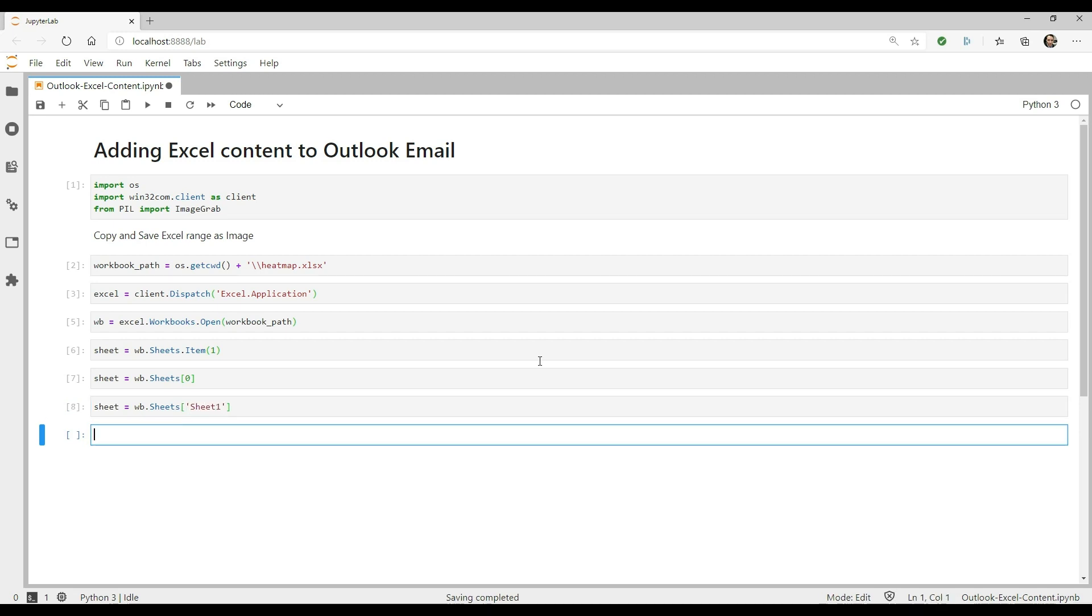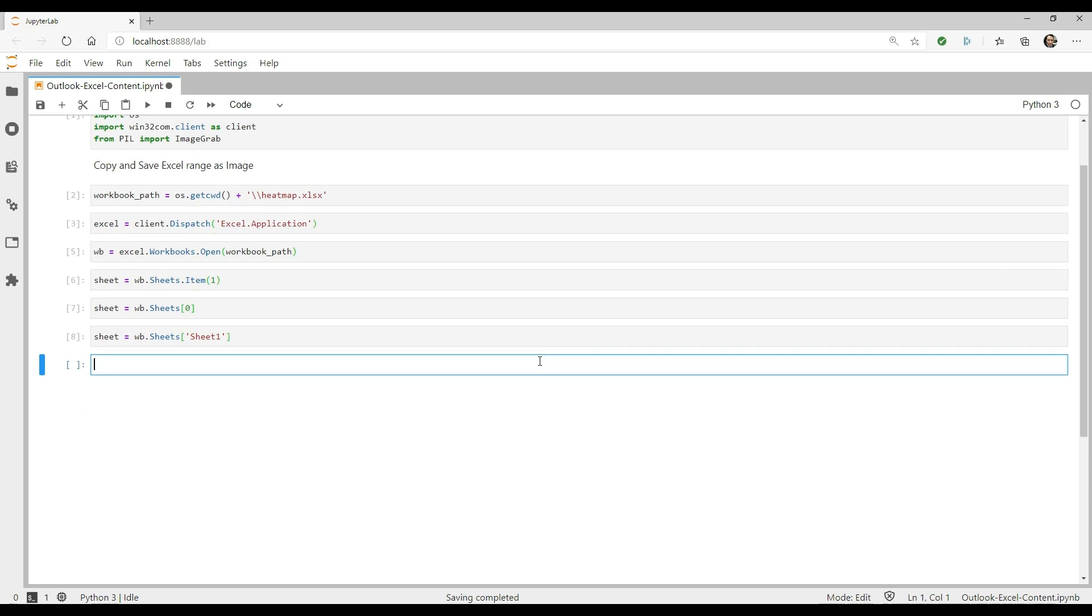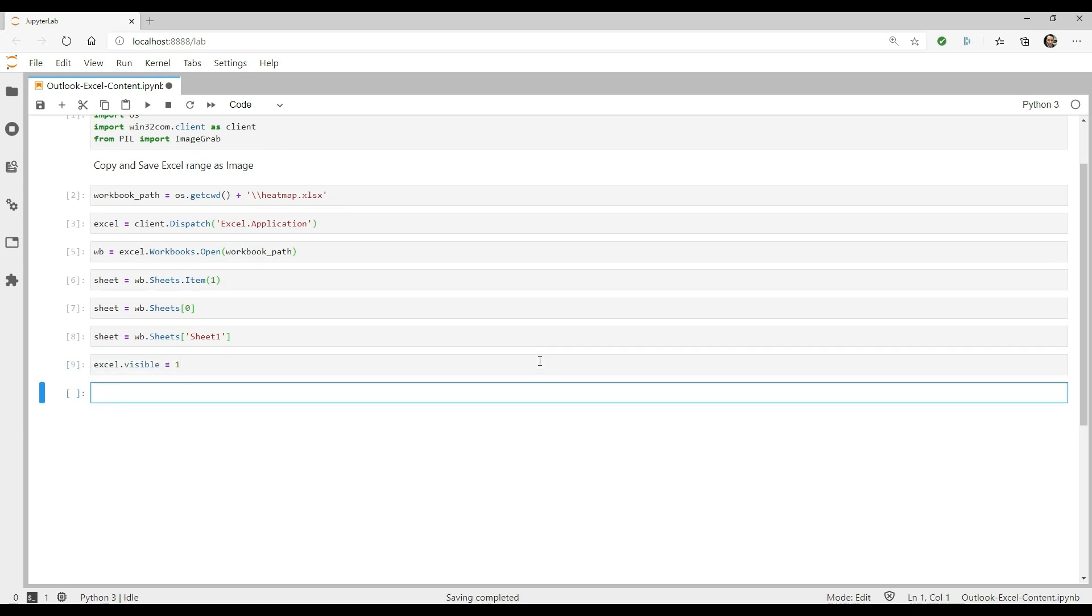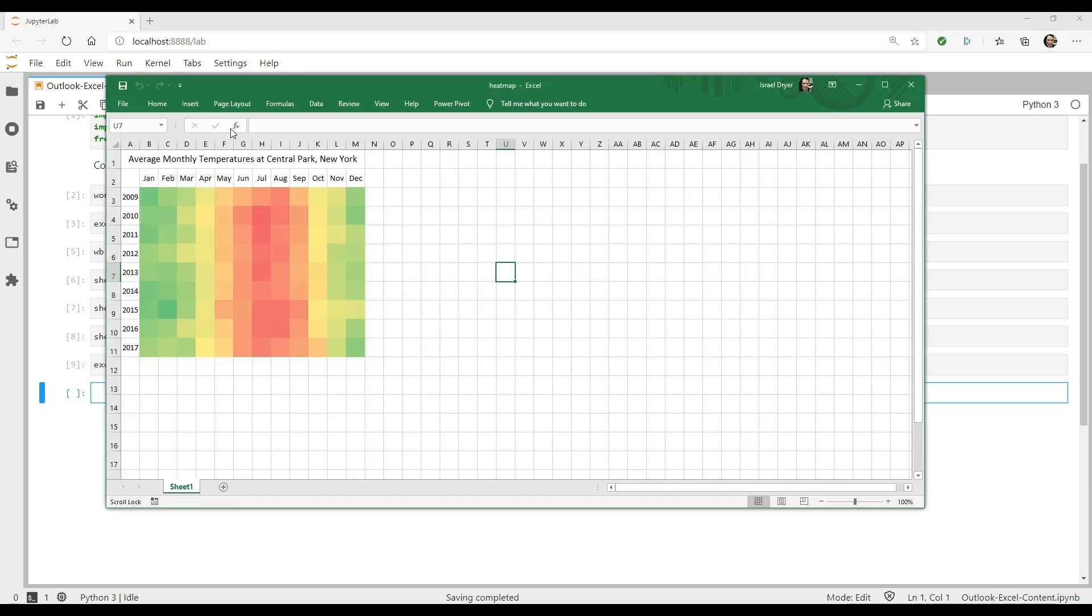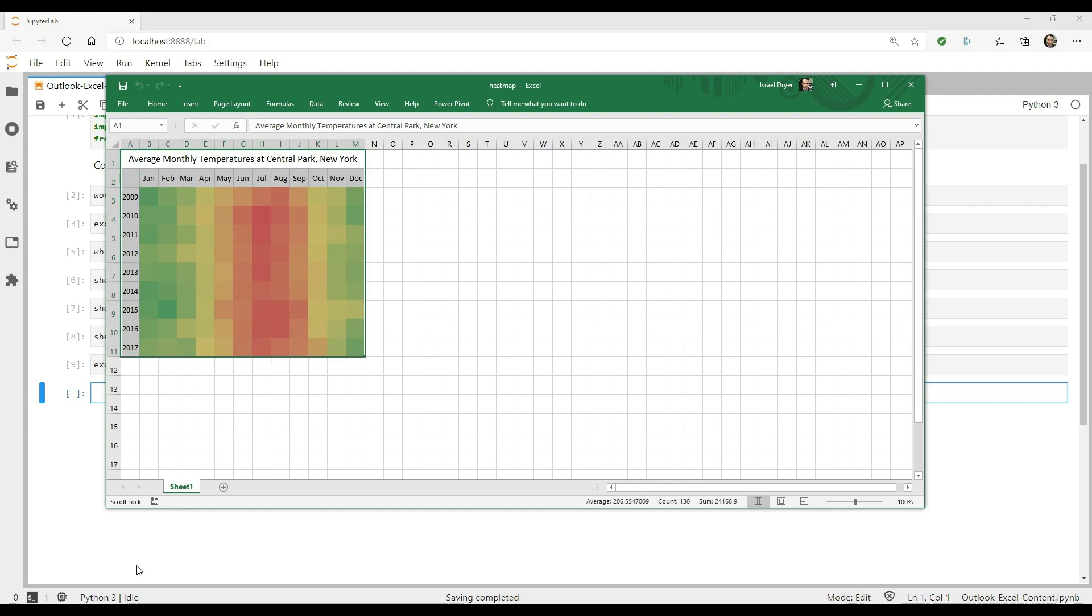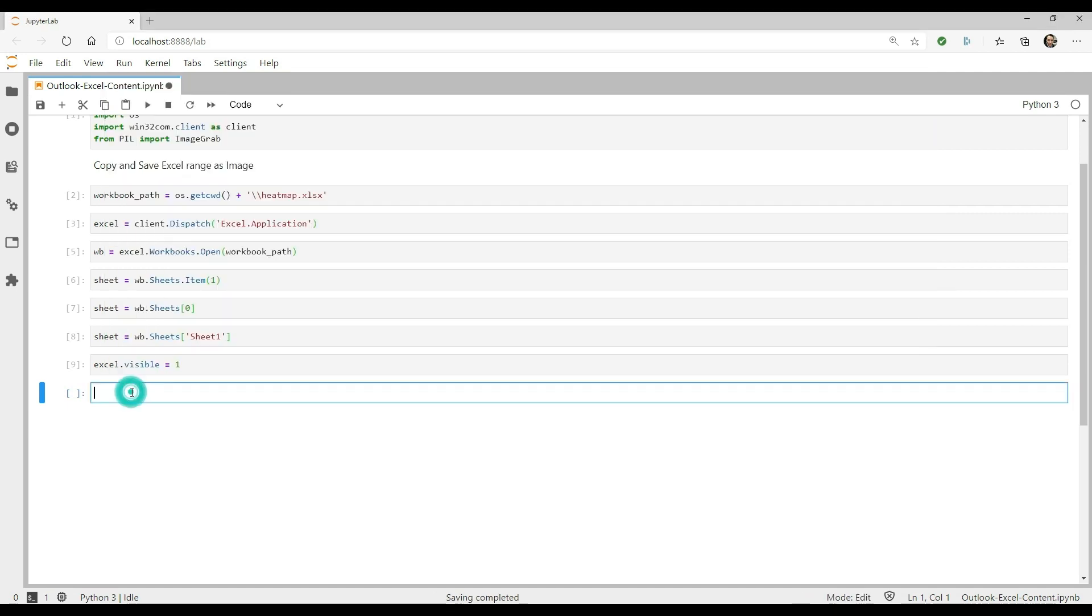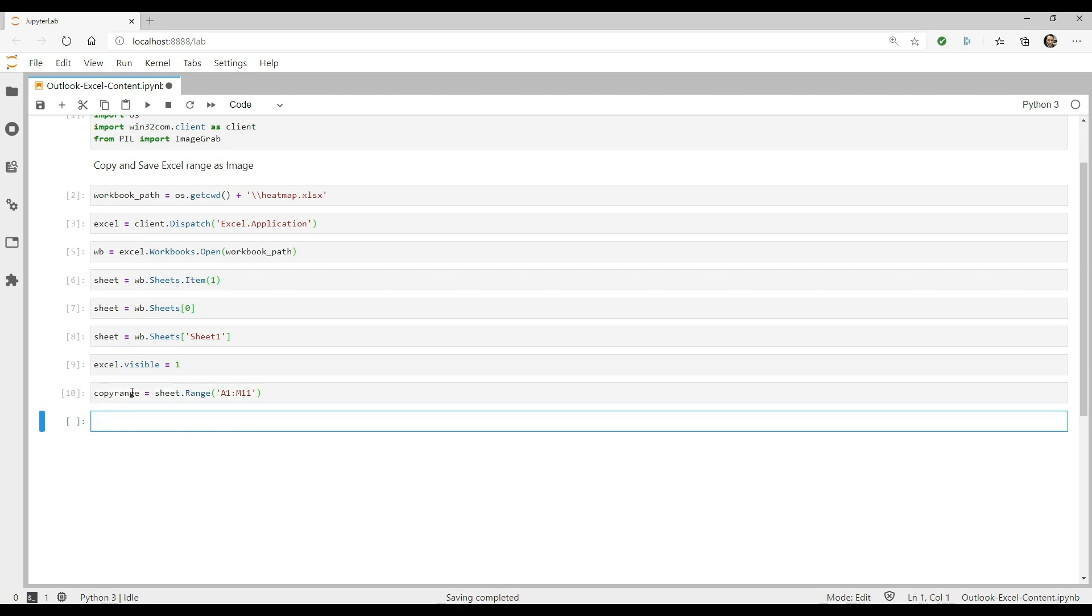Alright, now that we have the sheet, we need to get the range we want to copy. You can make the worksheet visible by setting the visible property of the application object, Excel, to 1. I'm going to put in my range here using the range property, which will return a range object. If you have your own worksheet, you'll need to use the range that corresponds to the range that you're copying from.